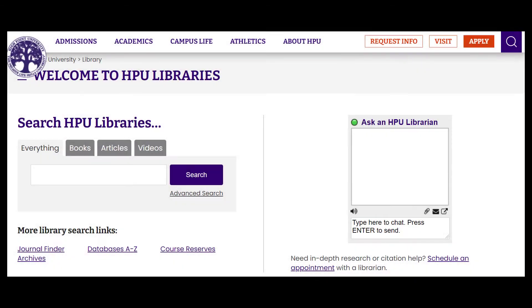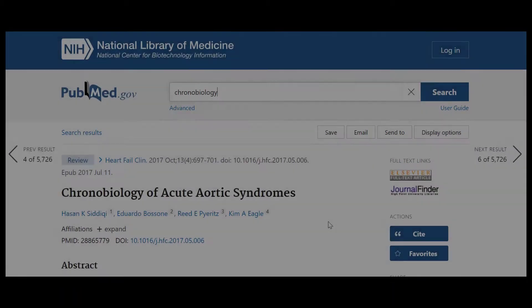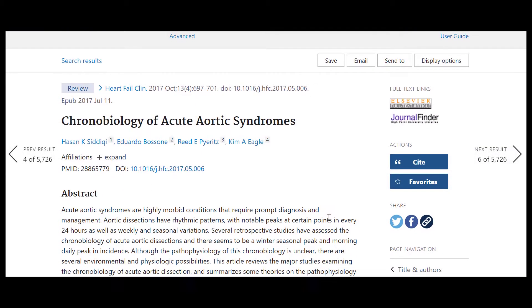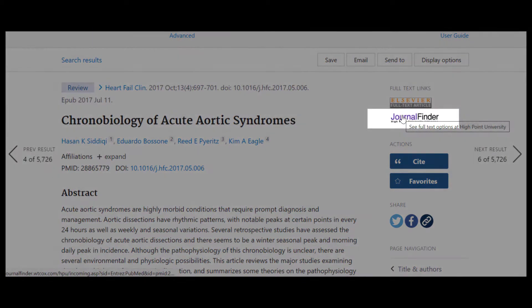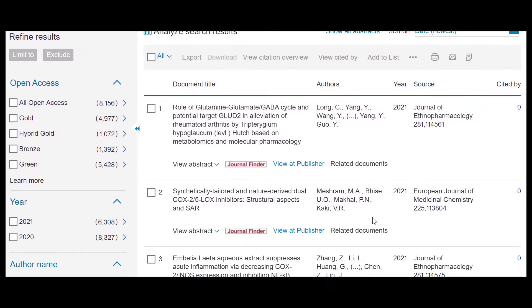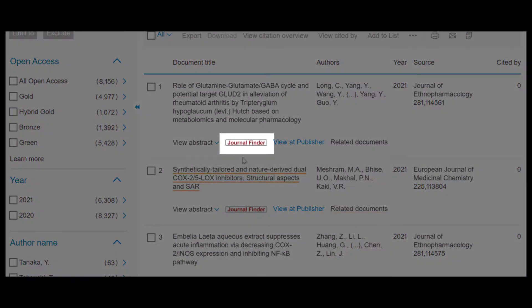Welcome! This video demonstrates how to track down the full text of articles using our search tool Journal Finder. Journal Finder is a tool that cross-checks your article with the thousands of full text journals we subscribe to and connects you with the correct database to access your article's full text version.